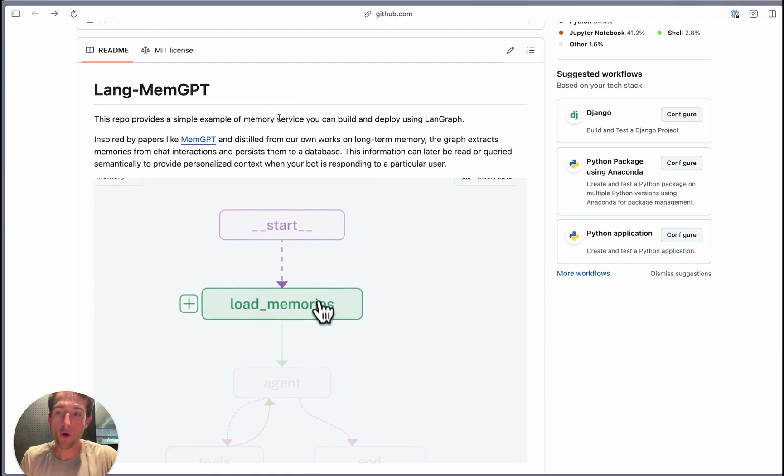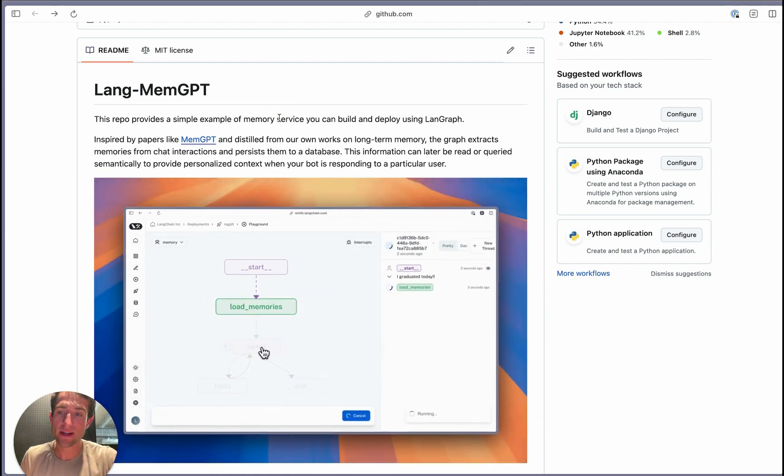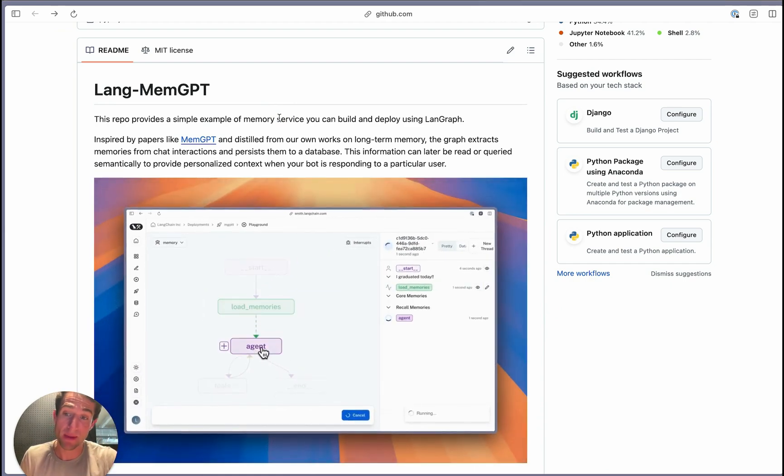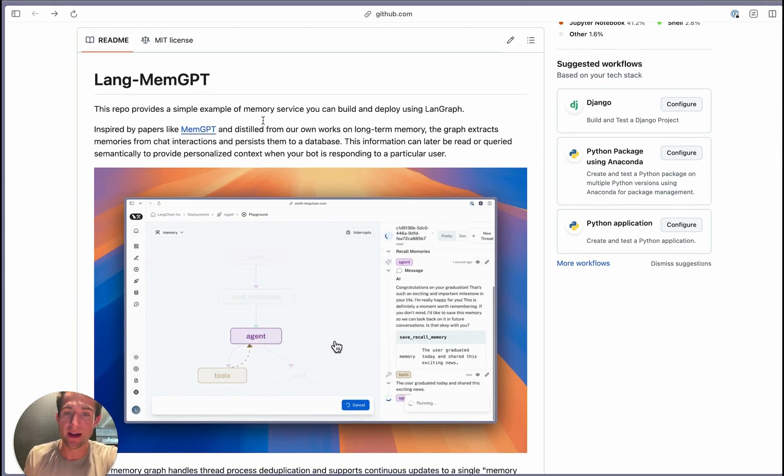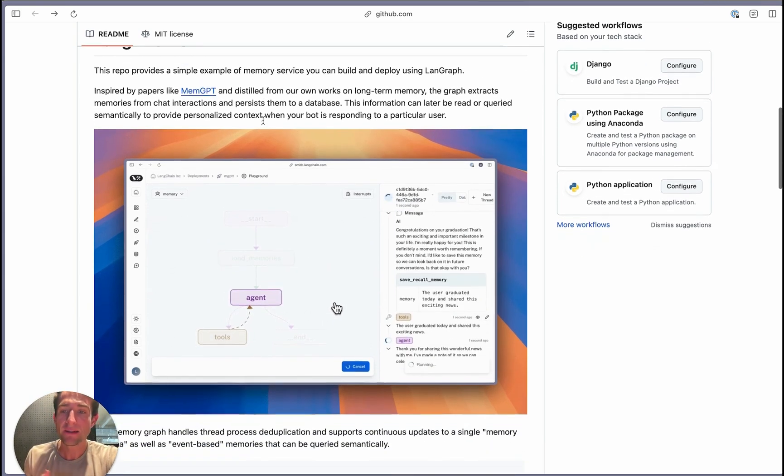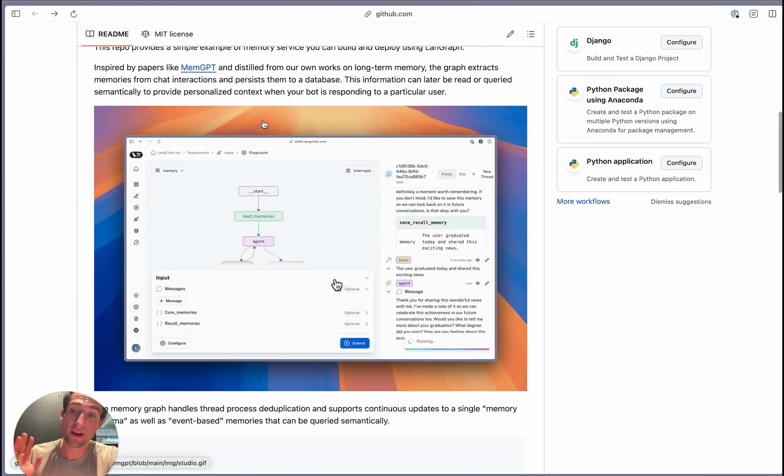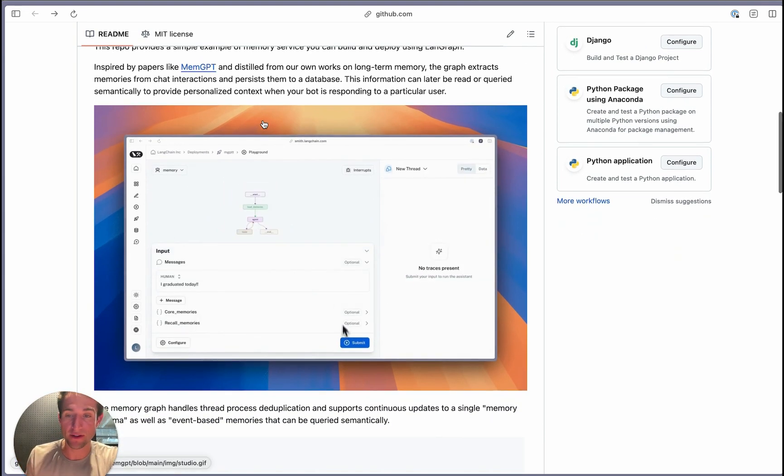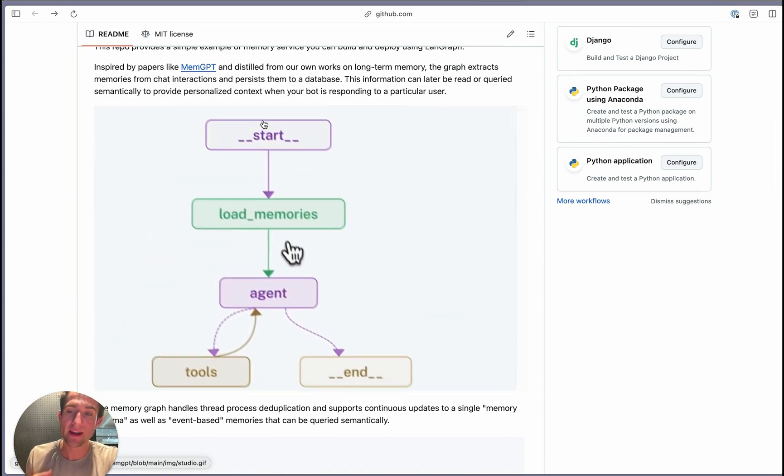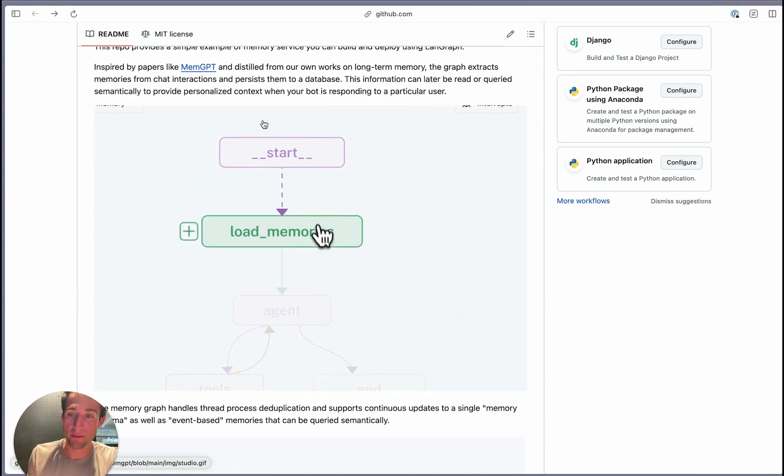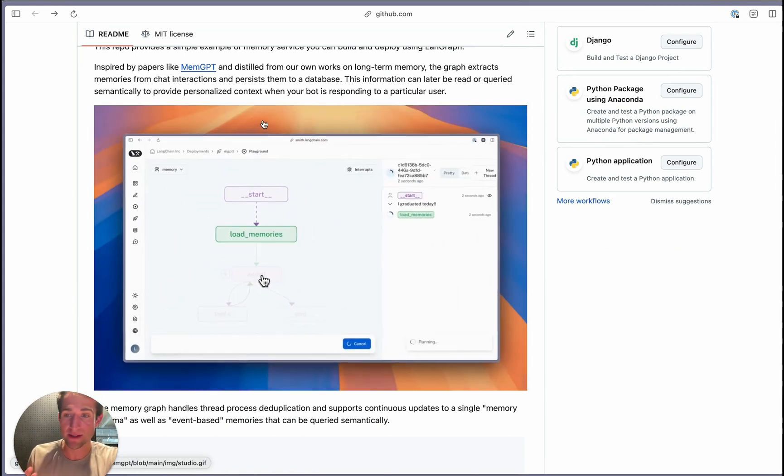It will have both core memories and recall, so semantic memories, and will deploy it on LangGraph Cloud. Finally, we're going to deploy a Discord server so that we can interact with it in Discord and it can continue to learn our preferences and personalities.